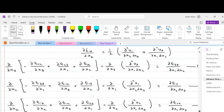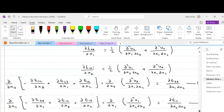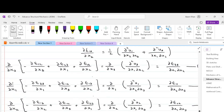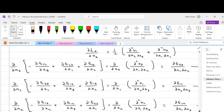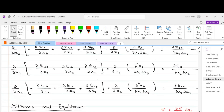Similar to this equation, we can develop the other two equations following the same trend. For the second equation, we take the negative of ∂ε23/∂x1 and add it to the rest of the two equations, then take the partial derivative with respect to x1 for the whole equation. This gives: ∂²ε11/(∂x2 ∂x3) = ∂/∂x1(−∂ε23/∂x1 + ∂ε12/∂x3 + ∂ε13/∂x2). Similarly, we can develop the sixth equation. These six equations are called the compatibility equations.